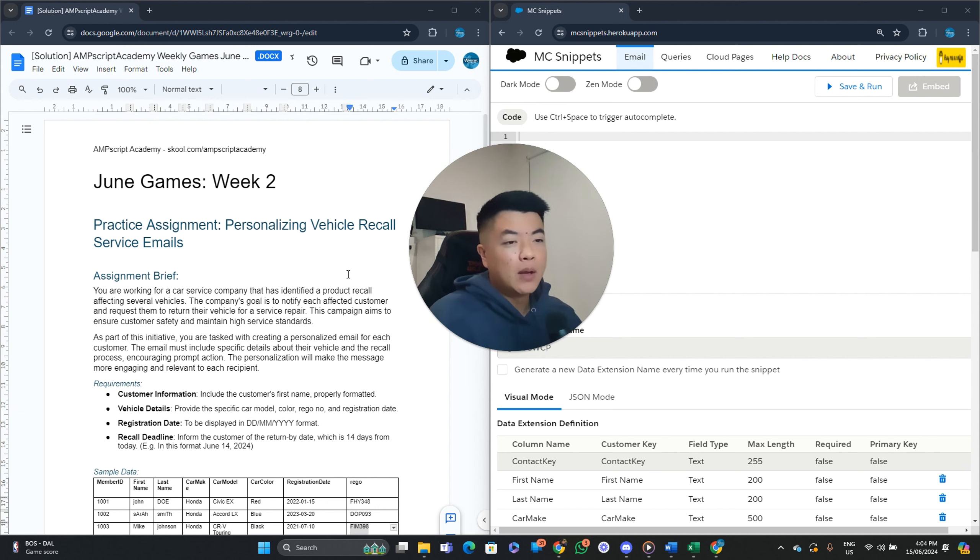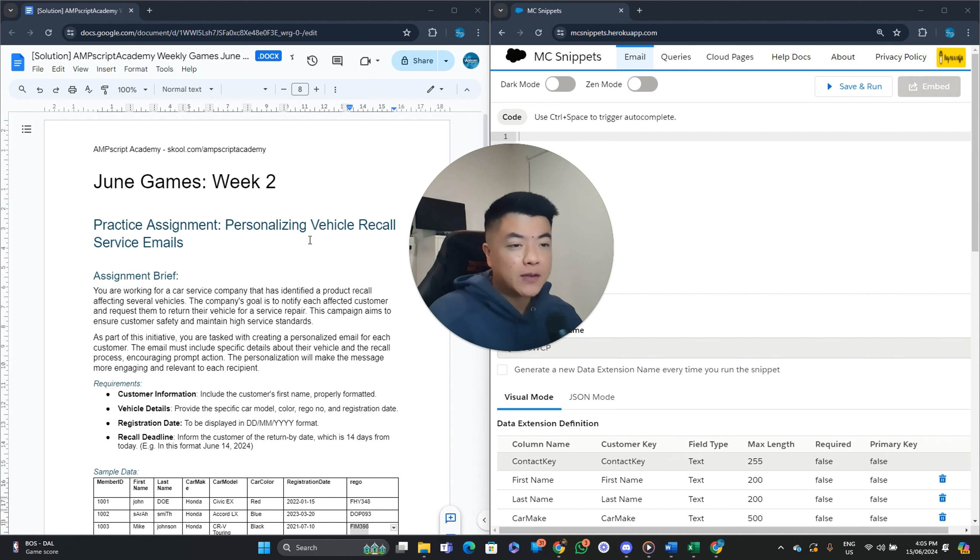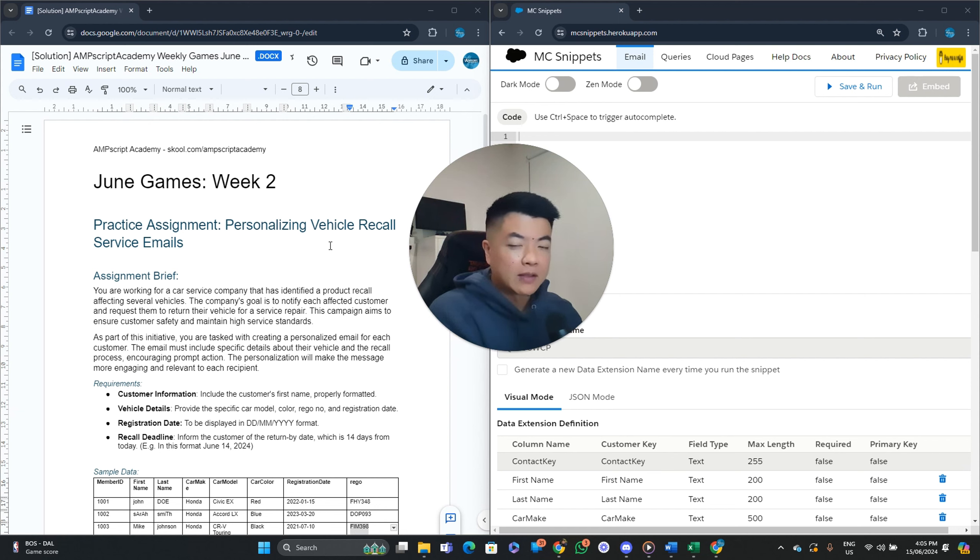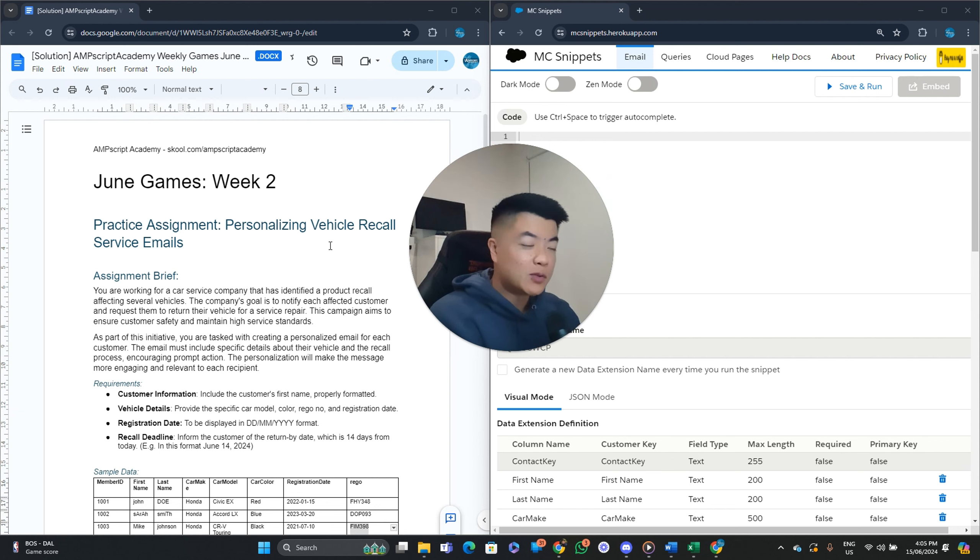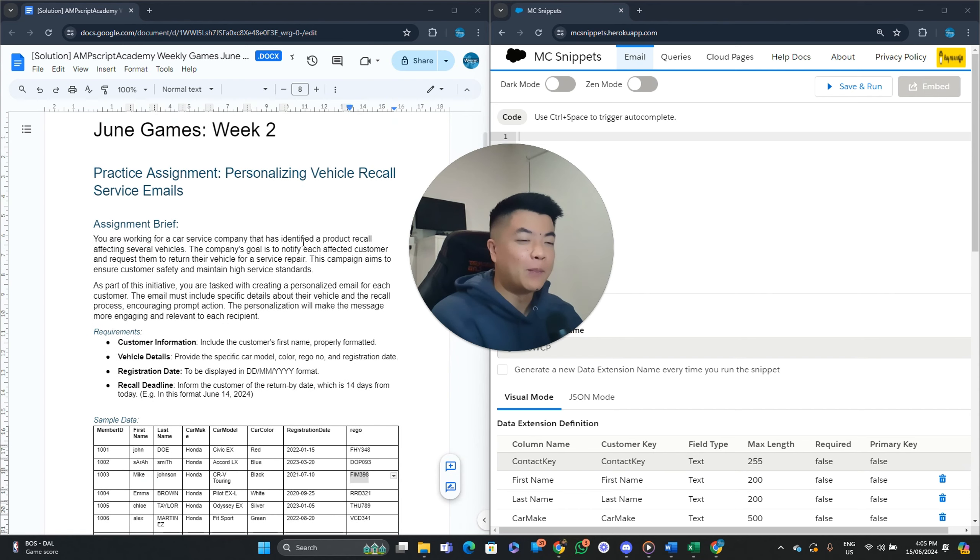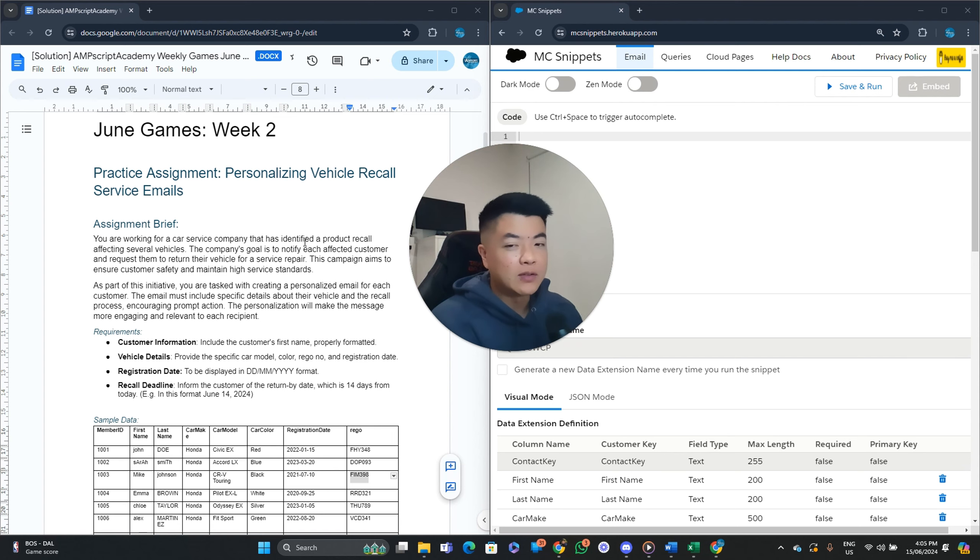So this is the brief today. You're working for a car service company that has identified a product recall affecting several vehicles. The company's goal is to notify each affected customer and request them to return their vehicle for service repair. This campaign aims to ensure customer safety and maintain high service standards. So reading from this brief, you're probably already thinking, okay, this should be a service email, right?